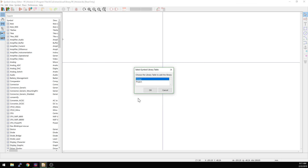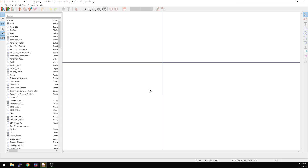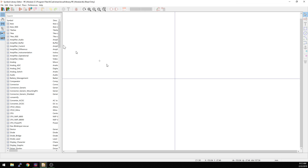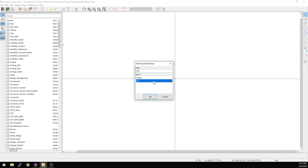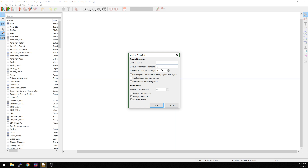We're going to call it Test. We're going to add it just to the project. This is a choice that actually exists in the library editor, which we can look at in a second. We're going to say just add this to the single project, and then we're going to add a new component. We're going to select the library that it's in — it should be Test — and then we're going to give it a name: Test Component.